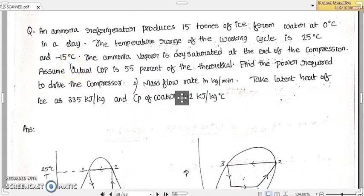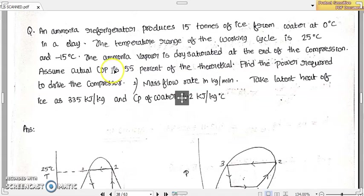Dear students, welcome back to our discussion on vapor compression refrigeration systems. Today let us discuss another problem on vapor compression refrigeration system.